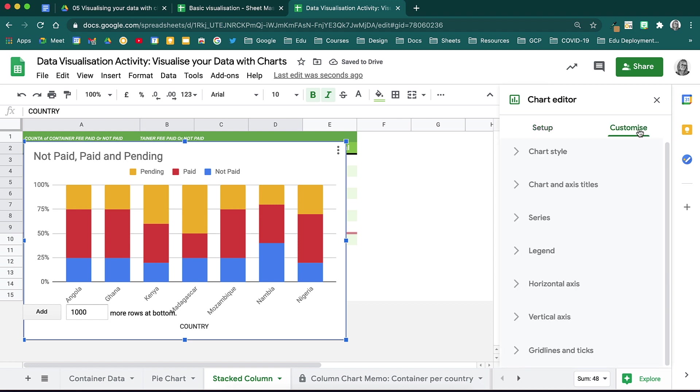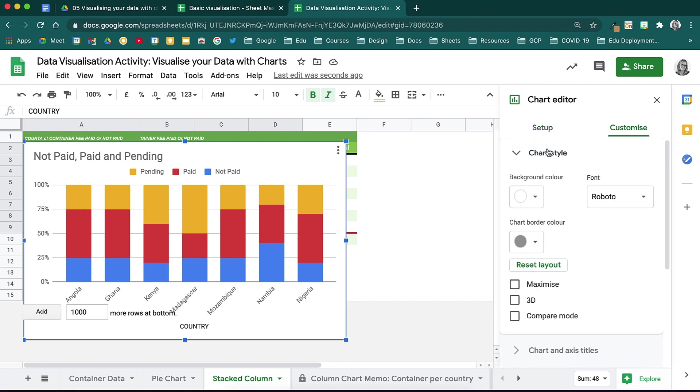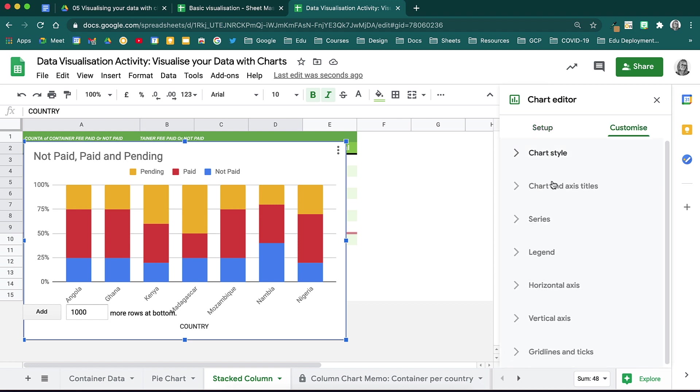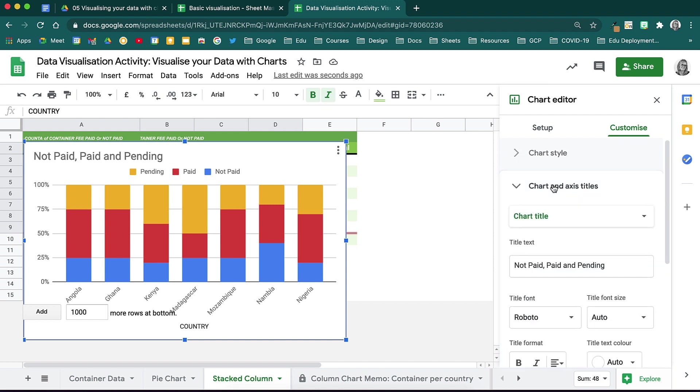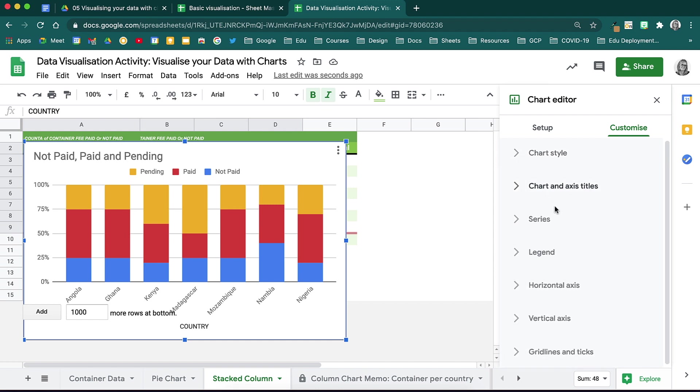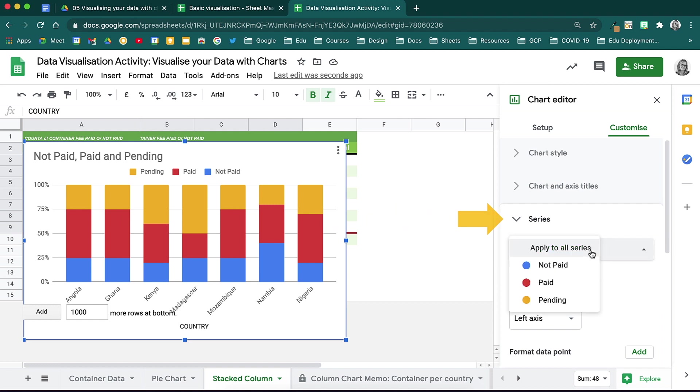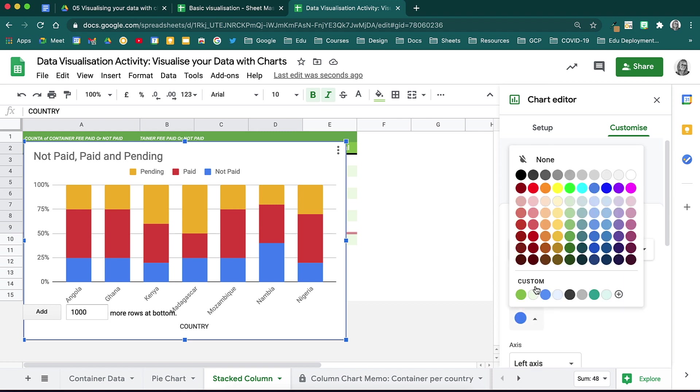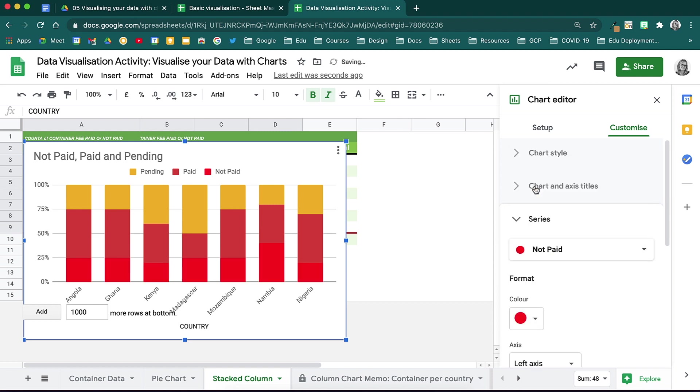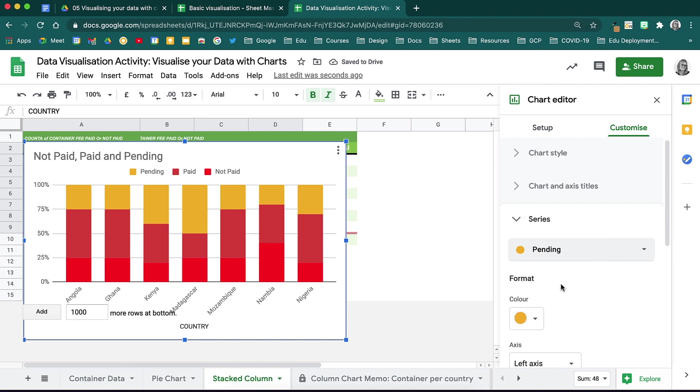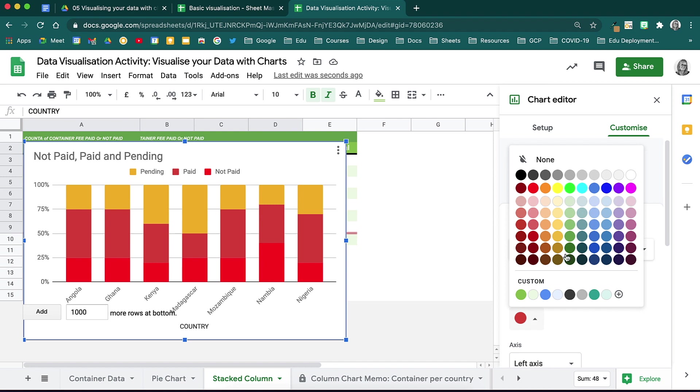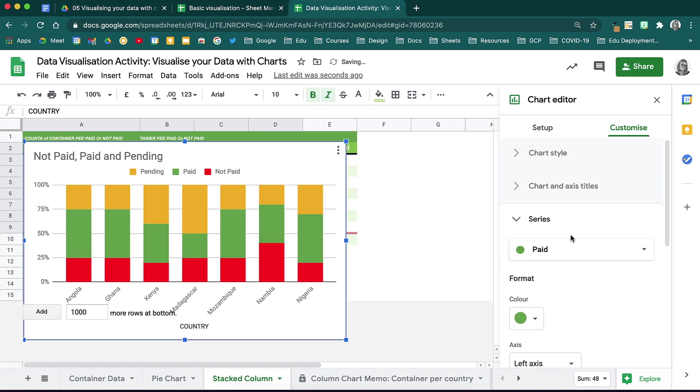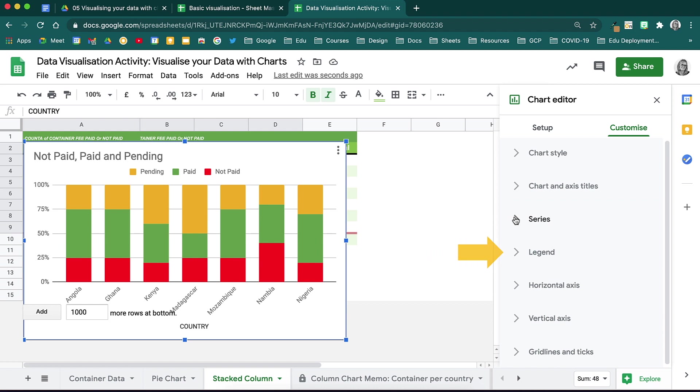On your customized tab, you can choose to change the chart style as you saw earlier, the chart title, and then here, for this type of chart, we will edit the series. Notice your little drop down. Choose the series you would like to edit. I think not paid makes the most sense to be red, then pending to be yellow, and paid to be green. I will choose each series accordingly and edit the color for each one. That looks better. You can now move your legend as well as edit the vertical and horizontal axis from here.